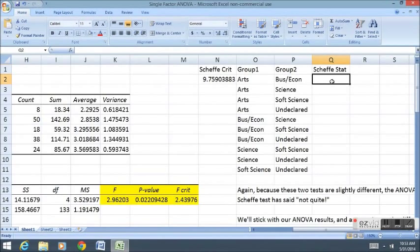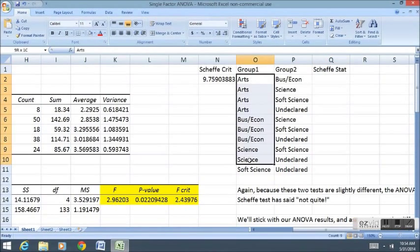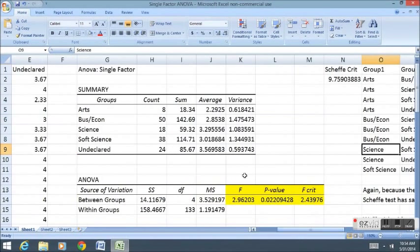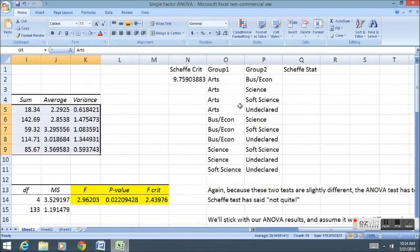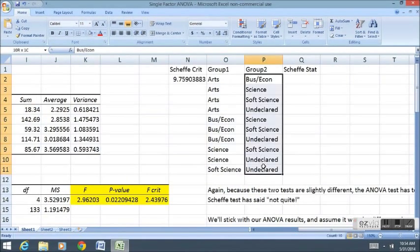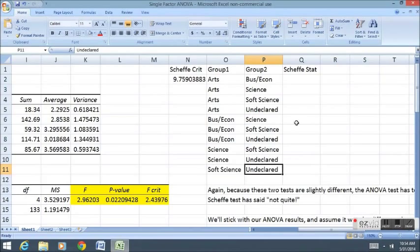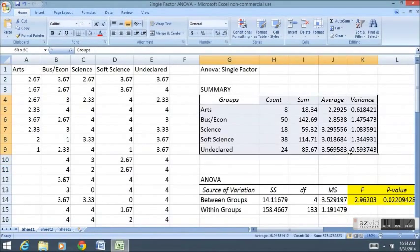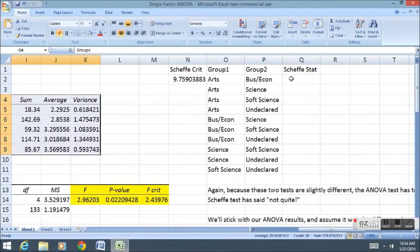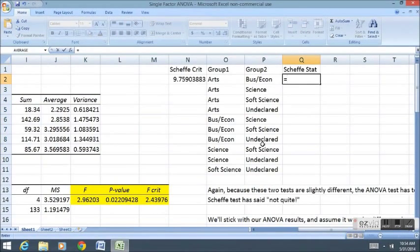This formula is called the VLOOKUP formula. What it does is it looks up information about, say, a group like Arts, Business, Econ, Science, but it looks it up in a different table, like a table maybe over here. So if you have a list of information that you need from certain groups, and that information is stored somewhere else, like maybe it's stored over here, you can access it using the VLOOKUP formula. So here I'm going to show you how this works.